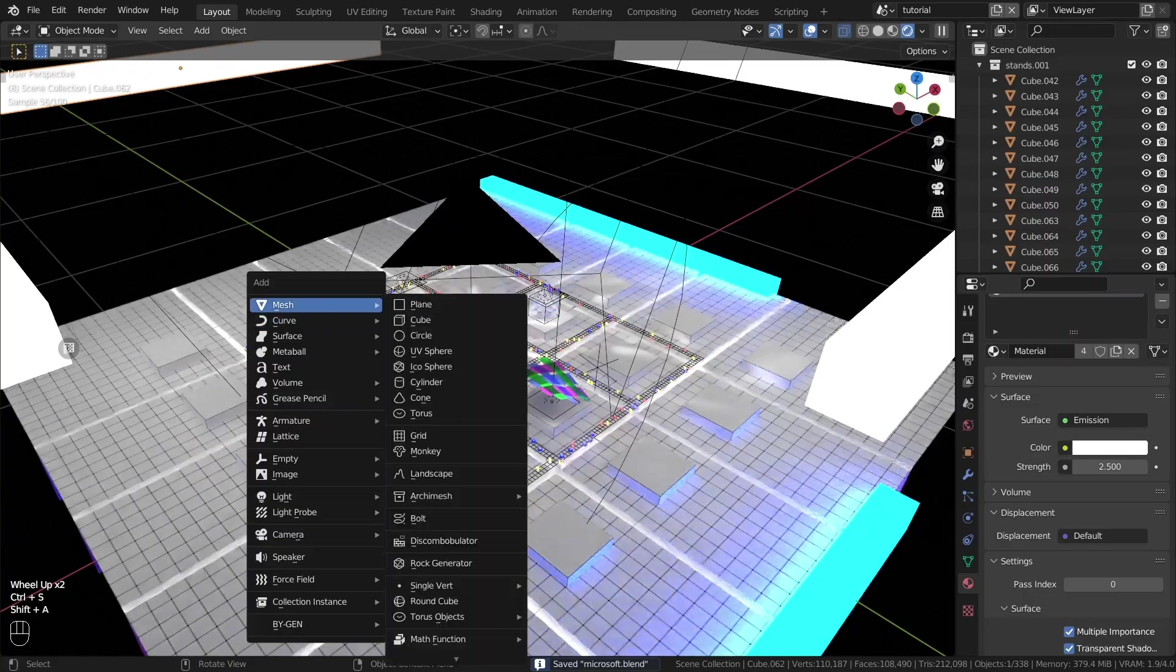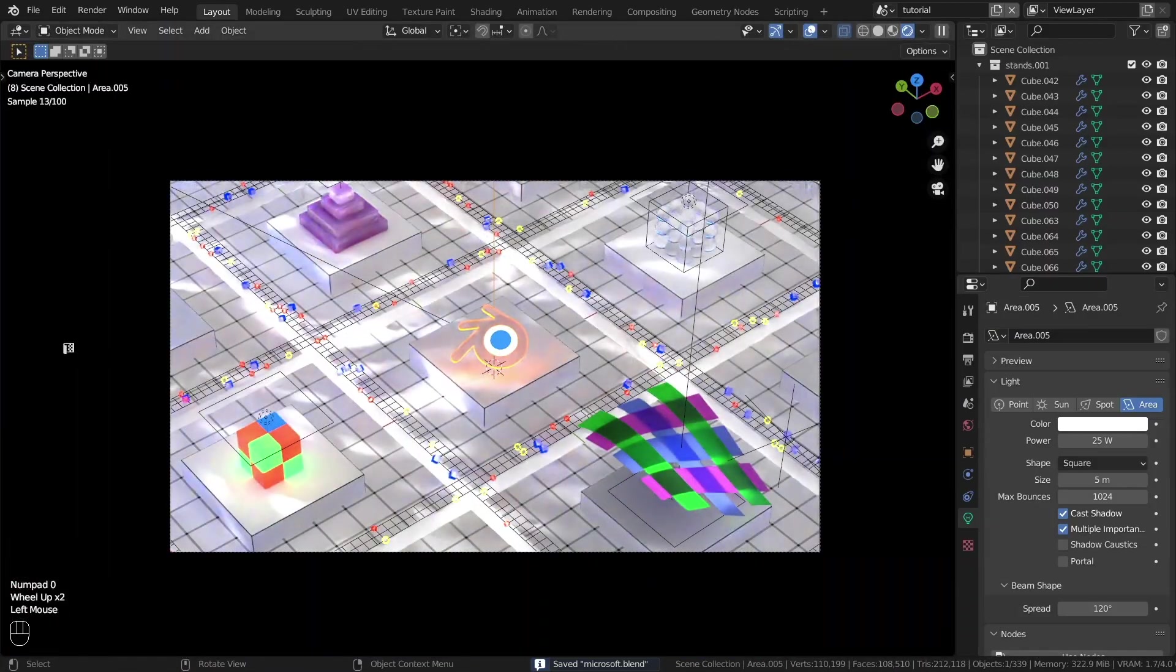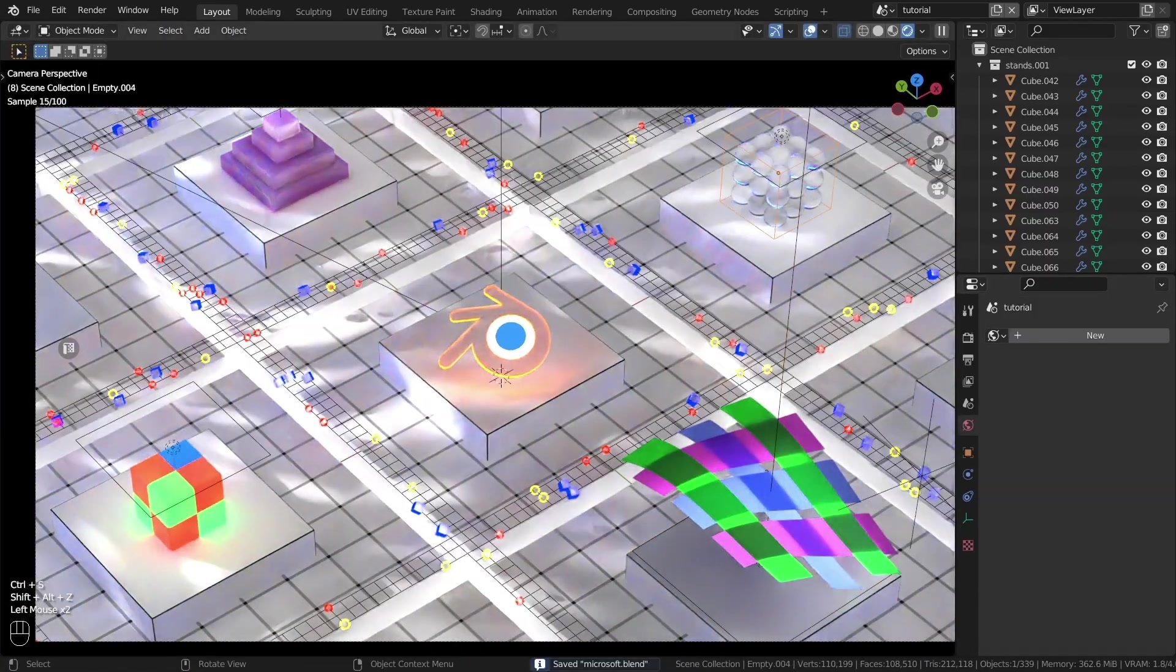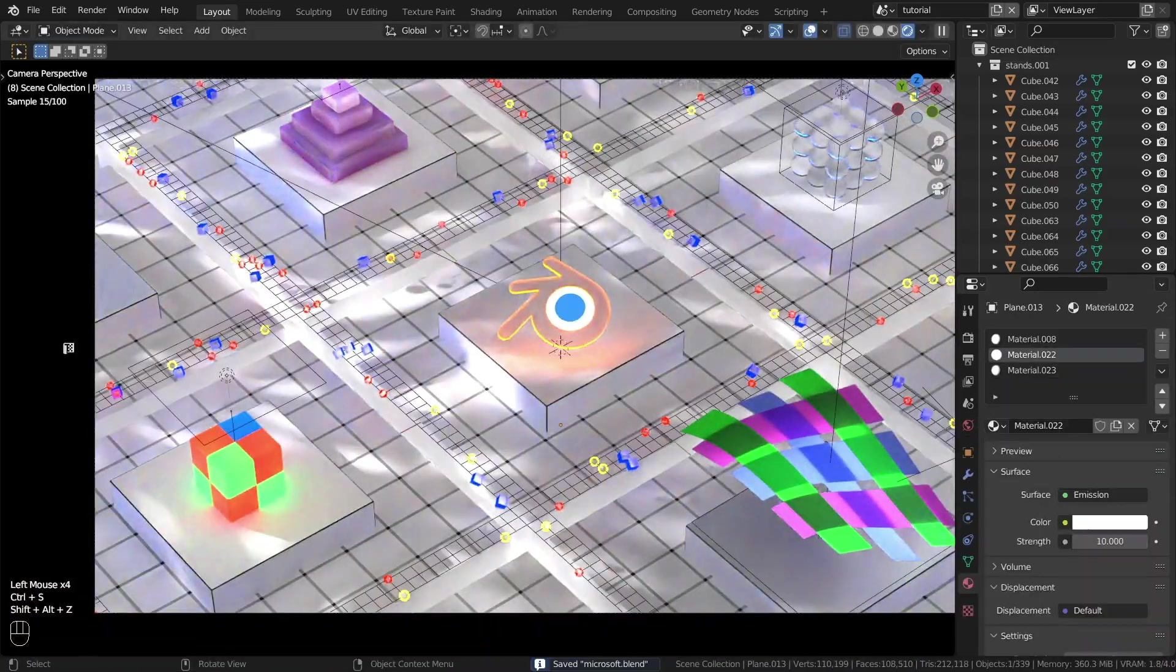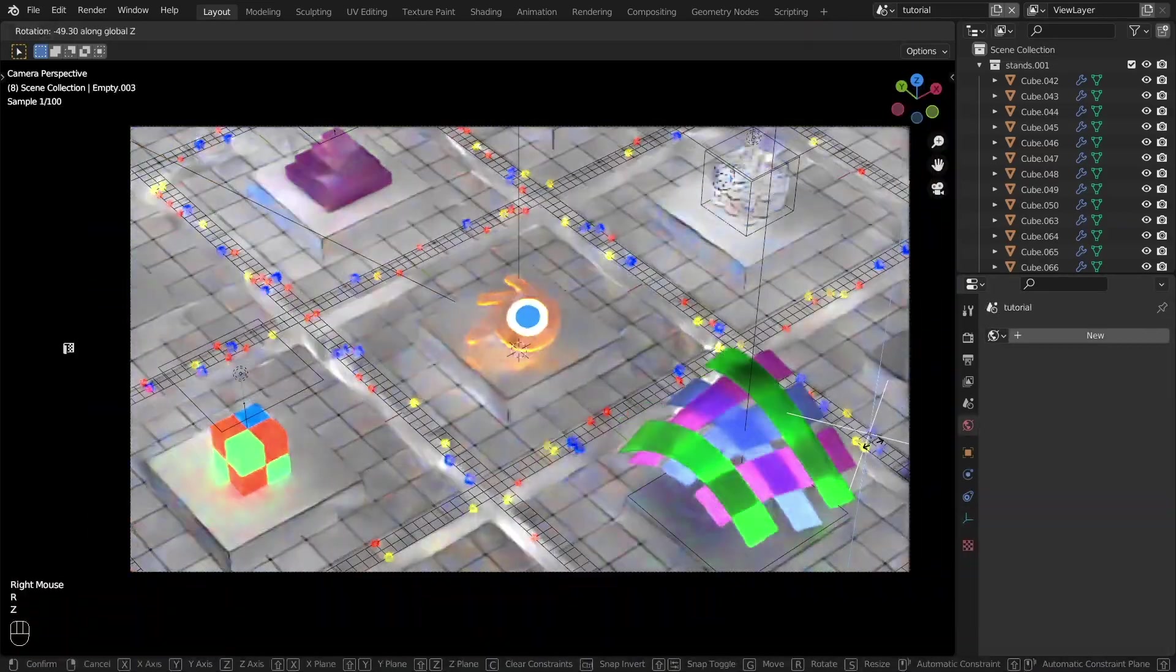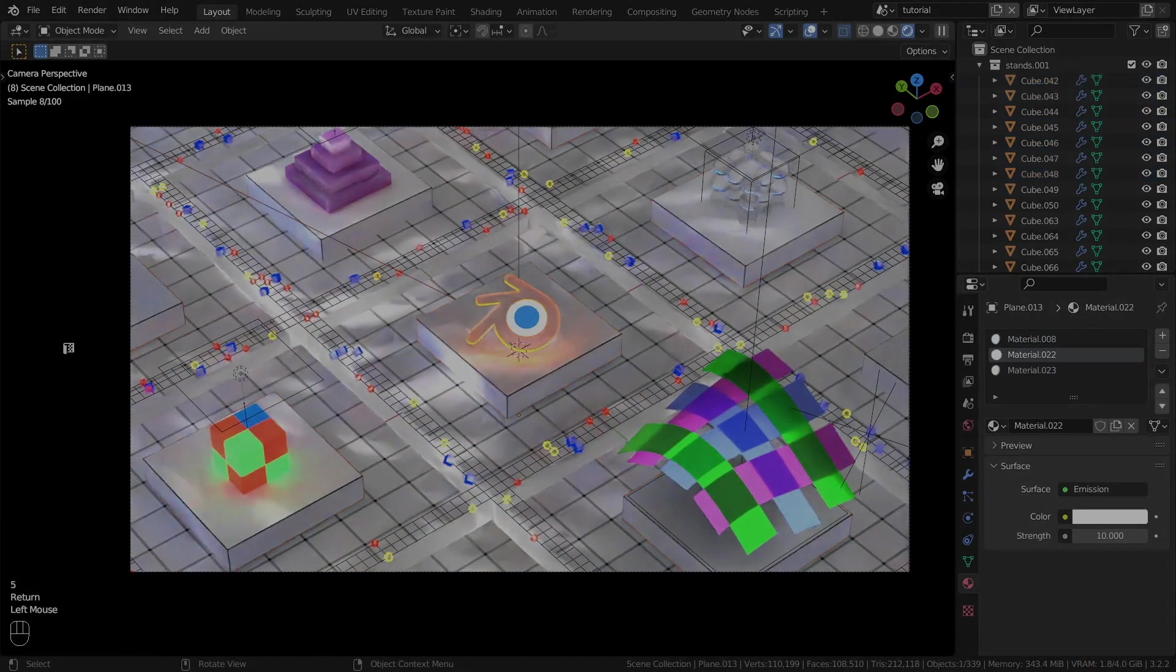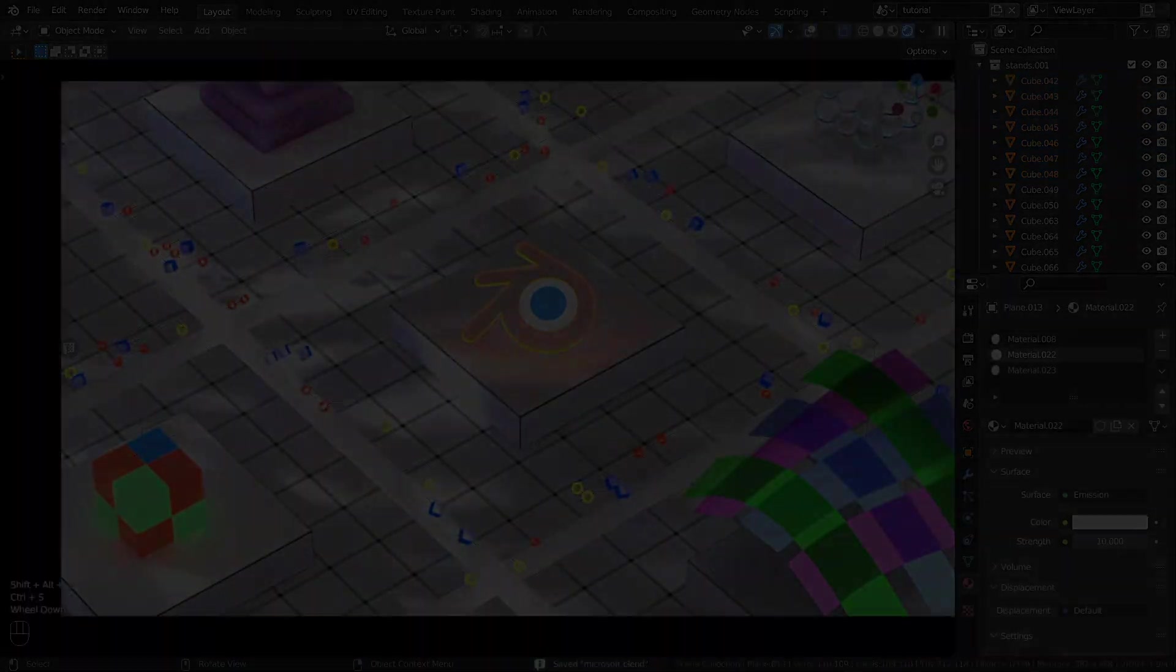You can add extra lighting, fix some things. Adjust the power of emission shaders. And just try to replace the objects. Create beautiful renders and share them with me in the comments. Thanks for watching. Bye.